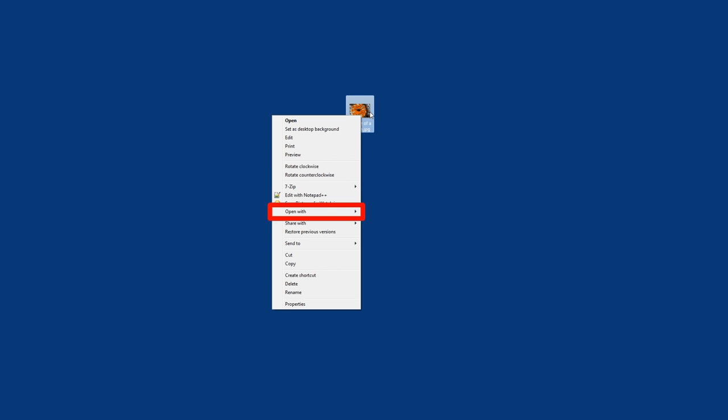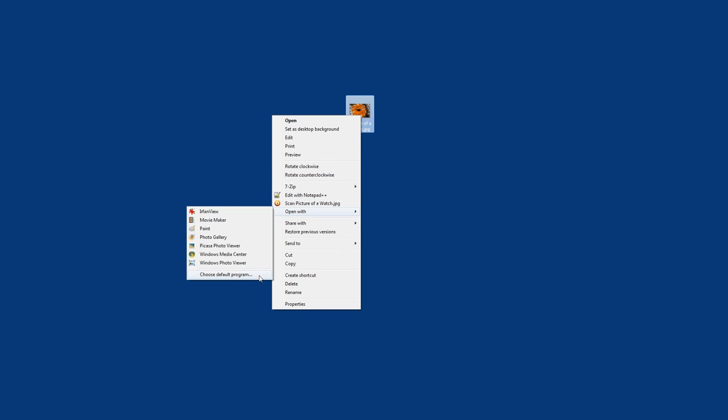So when I select that, Windows identifies all the programs on my computer that can open pictures. I can tell you the default is the Windows Photo Viewer. So if you're just double clicking on pictures, that's what you're getting.